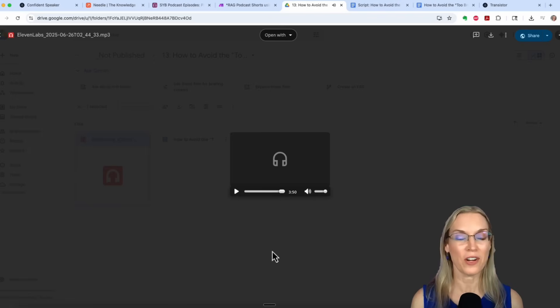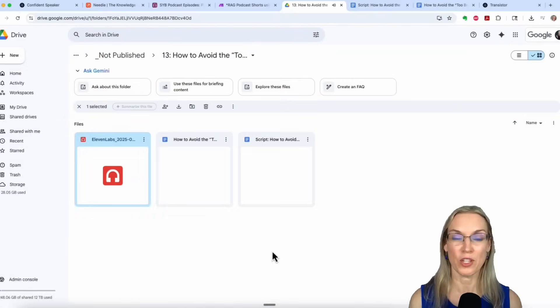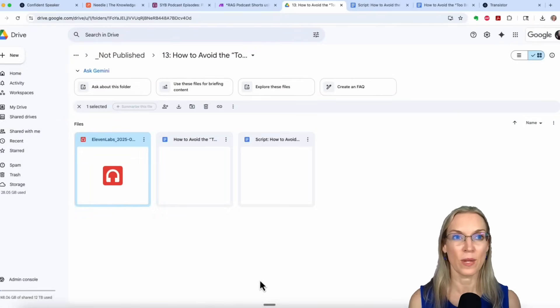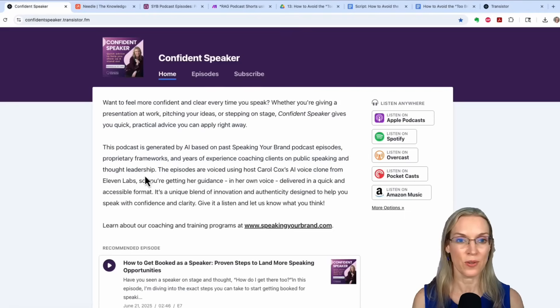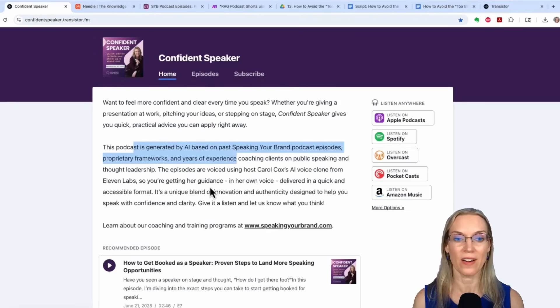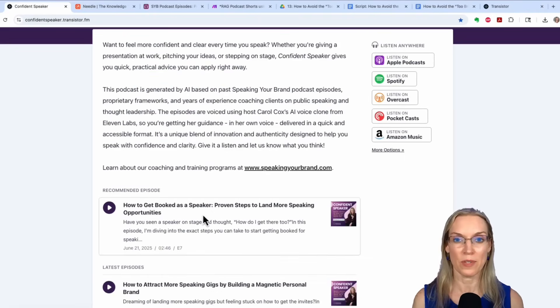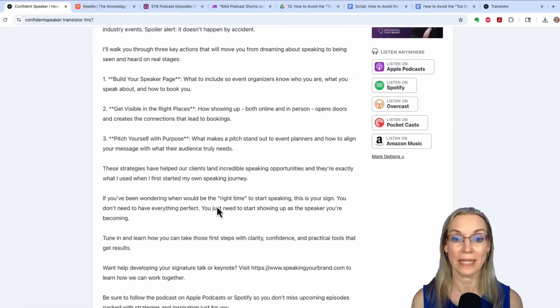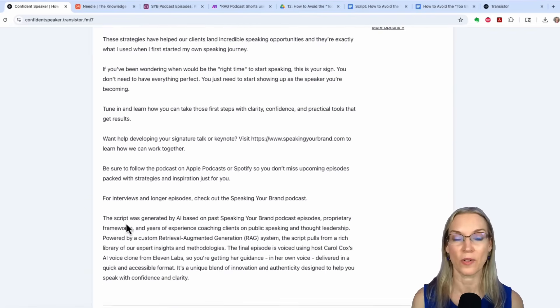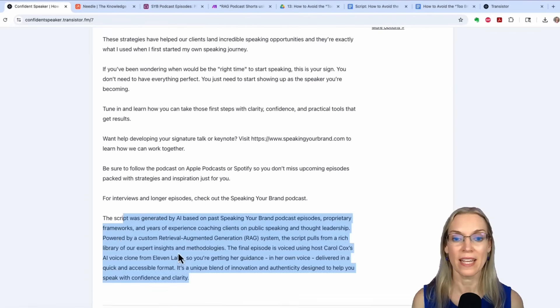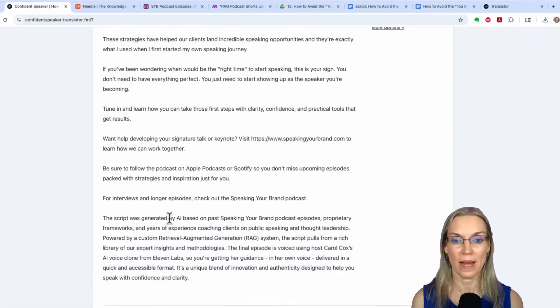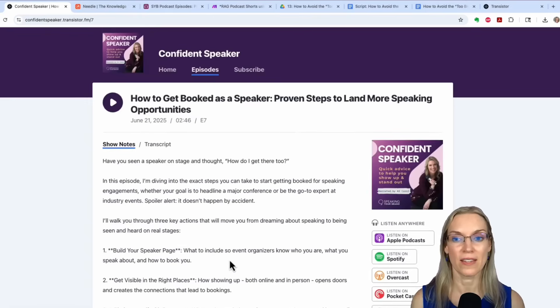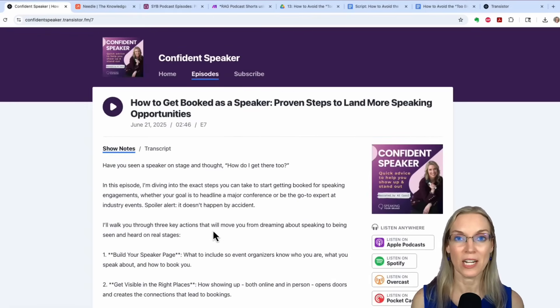So you'll notice that I'm very transparent about using AI. I'm not hiding this at all. If we go to the confidence speaker website, you can see I have it listed right there. And every episode, the show notes at the bottom explains that this is created by AI, written by AI using my voice clone. And even on the graphic for the podcast, this is narrated by AI Carol.